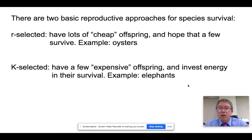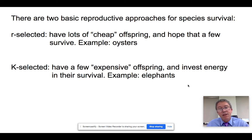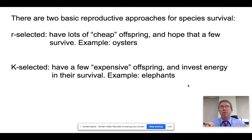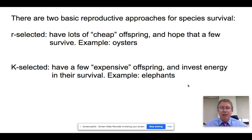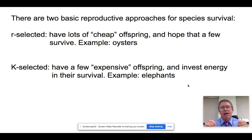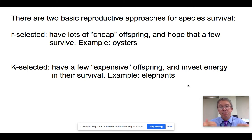Basically there are two approaches that organisms on Earth take towards ensuring the survival of their species. You can take an R-selected approach or a K-selected approach. R-selected basically means have lots of cheap offspring — ones that you're not going to expend any energy trying to help survive. Have lots and lots of babies, and by statistics, some of them are going to survive, so your species will continue.